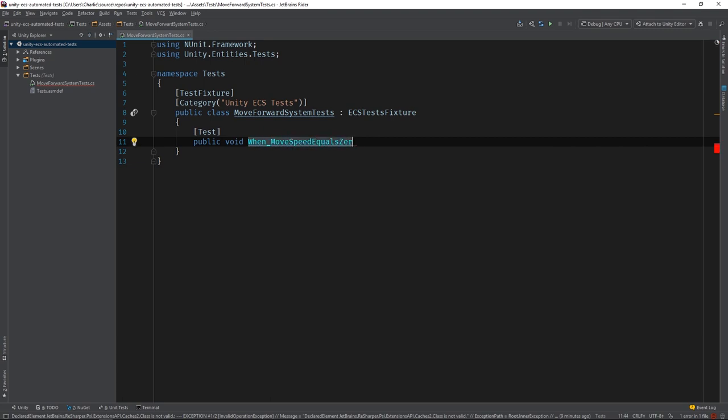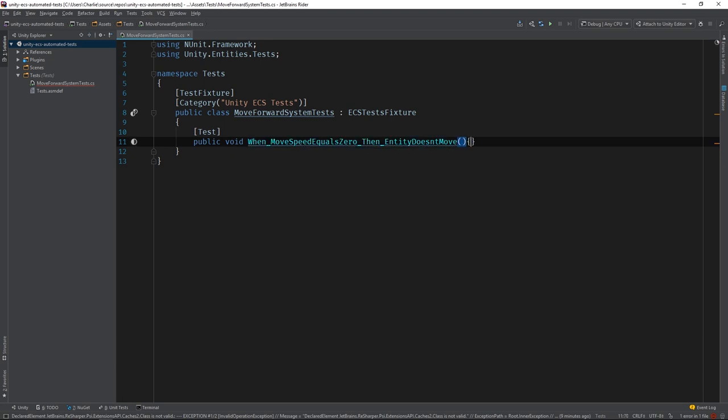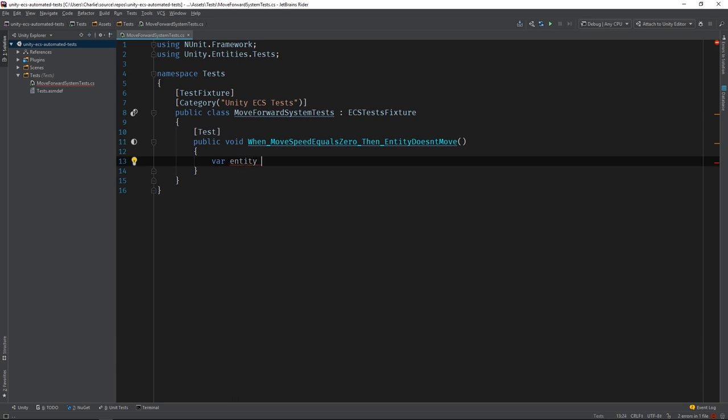There are dozens of naming conventions for tests so if this one doesn't float your boat, go ahead and call it whatever you'd like. Now let's go ahead and create an entity using the archetype we saw earlier.